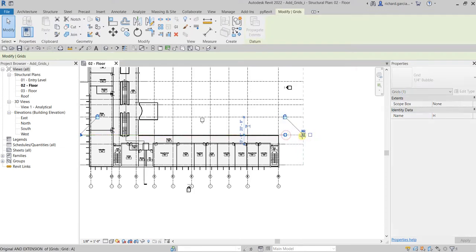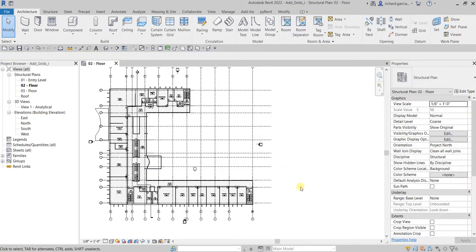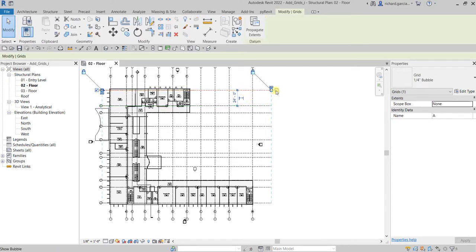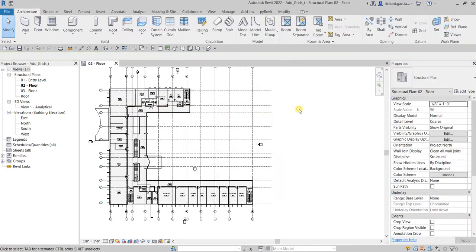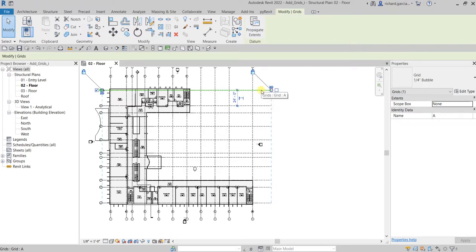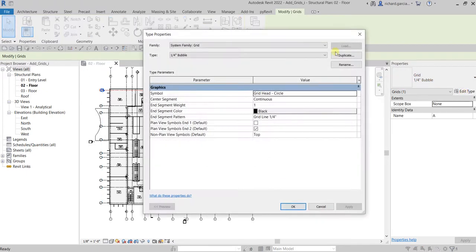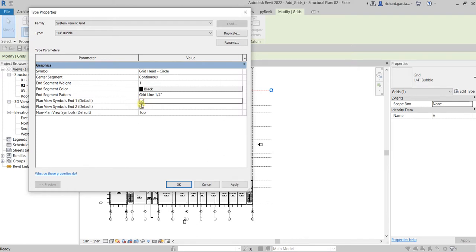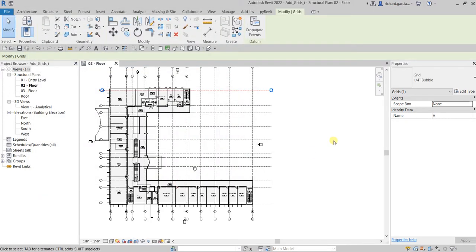Instead of clicking each grid one by one to tick the bubble box, you can modify the bubble setting globally. Click a grid and select Edit Type. Under the 1/4 inch bubble type, find the option 'Plan View Symbols End 1' and tick that so bubbles show on both ends. Select OK — there it goes, bubbles now appear on all grids.